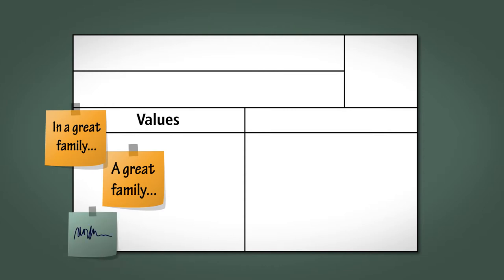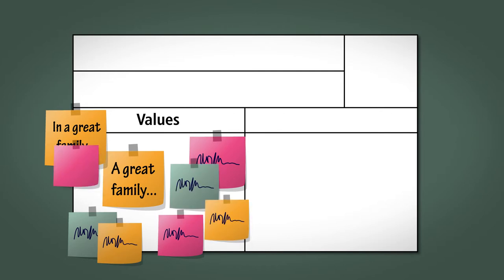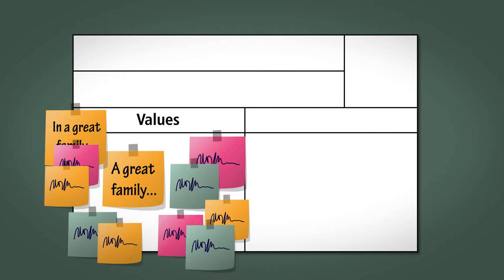Take one at a time from each mini group and add them to the values section of the family charter. If anyone is struggling to think of what a great family does, then invite them to think of what terrible families do and state the opposite.